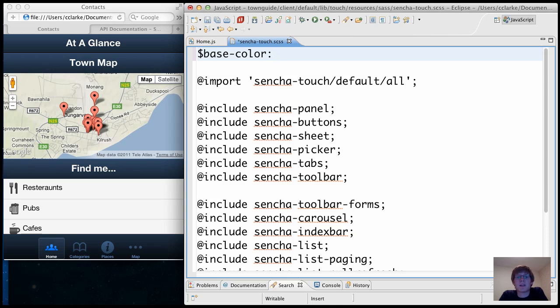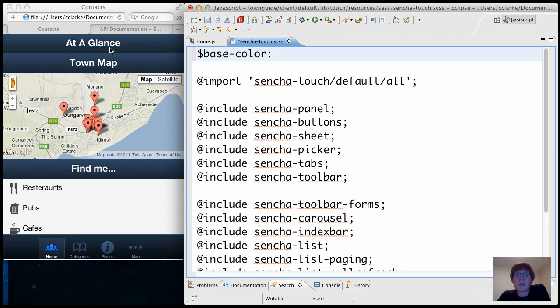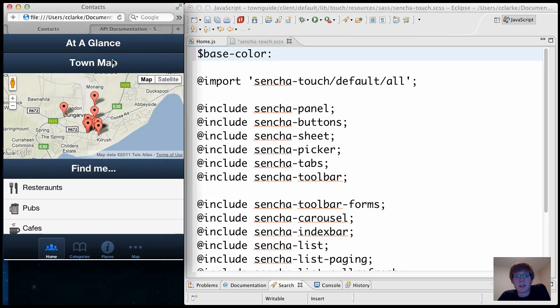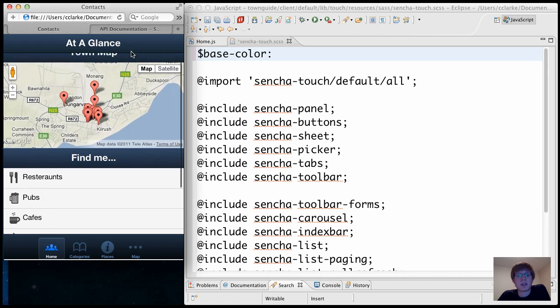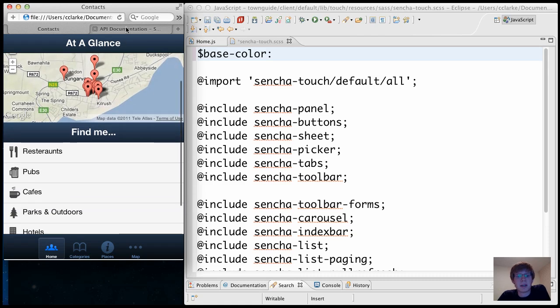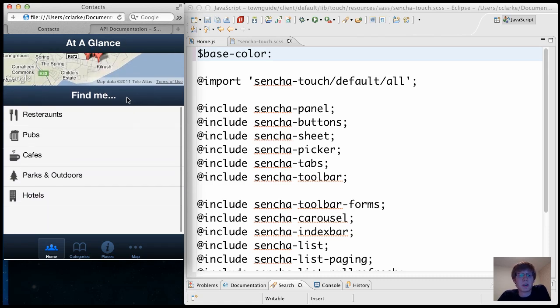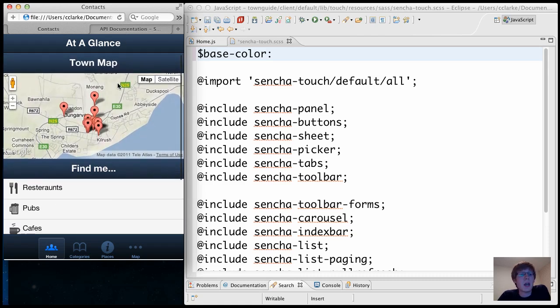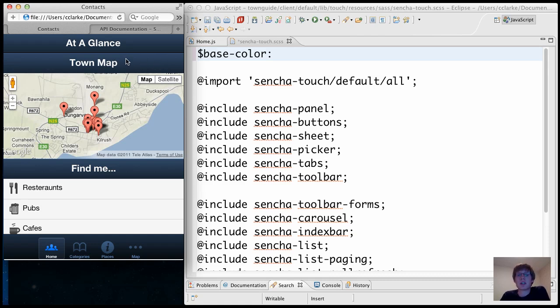Hi guys, my name is Cian Clarke and I'm going to walk you through styling a simple Sencha Touch app using a powerful tool called Sass. So here's the app that I've built. It's just a very simple town guide app that I've been playing around with for a while. And you can see that the app is styled using the default Sencha Touch stylesheet with a kind of navy-like color.